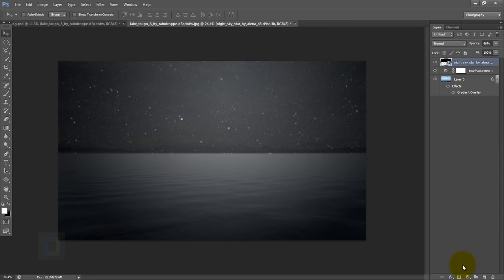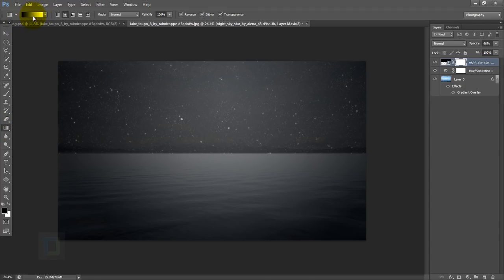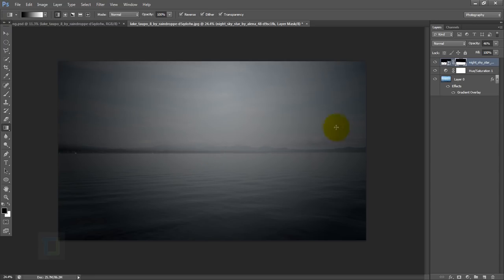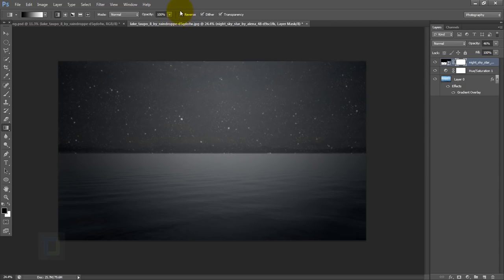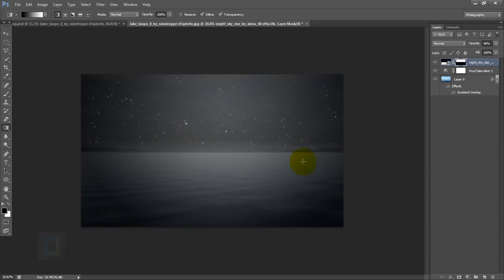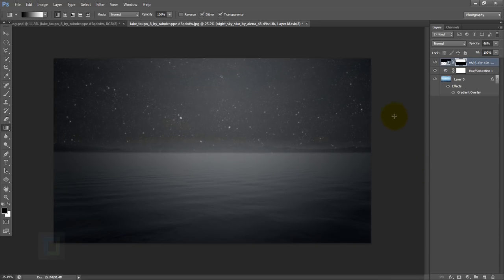Now let's apply a layer mask, and to remove the hard edge I'm gonna use a gradient. Click on your gradient and make sure it's black and white. Select the second one and draw it a little bit. It's reversed — my mistake — turn off your reverse and then do it again. Don't make it really big, keep it only around the edge. Also make sure whenever you apply this gradient it's on your layer mask and not your image, or it will ruin it.